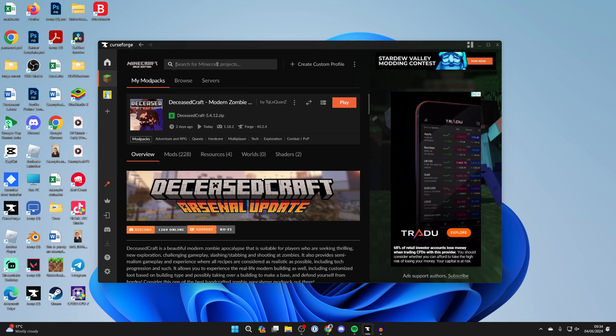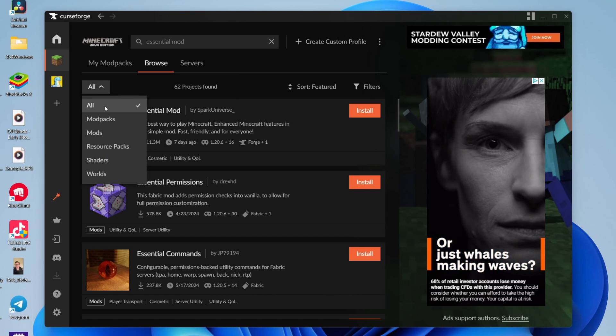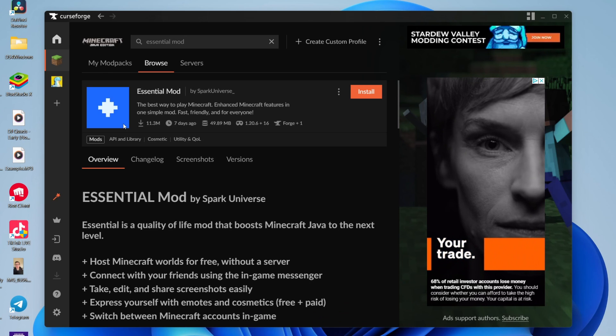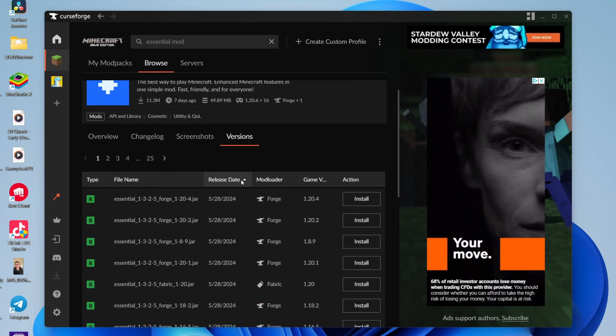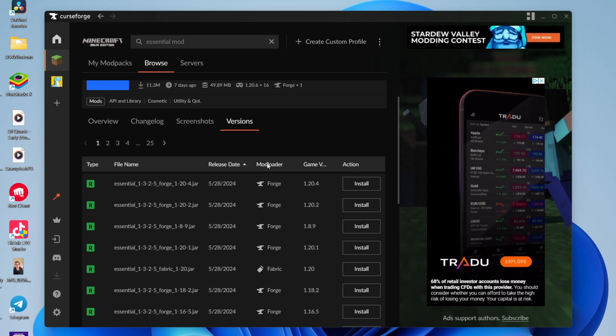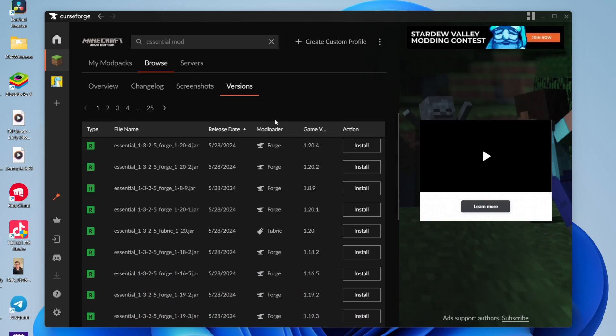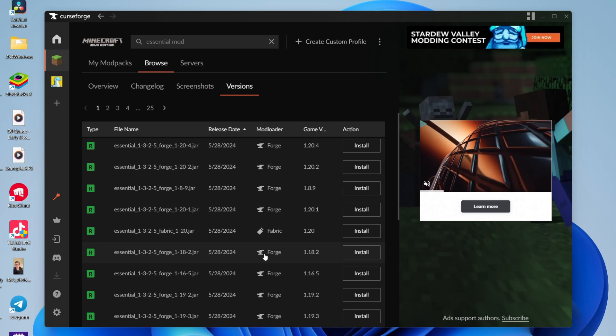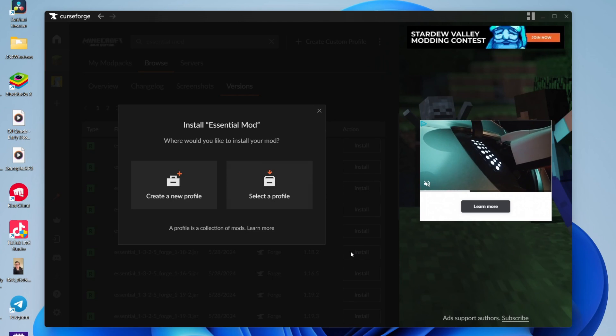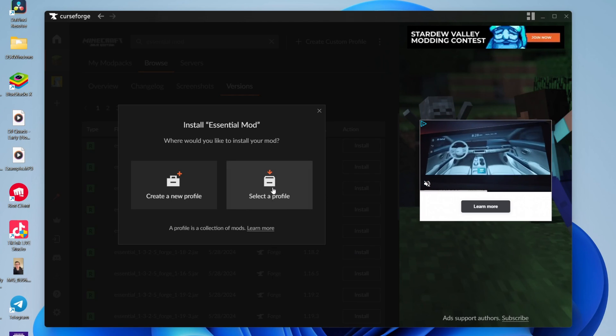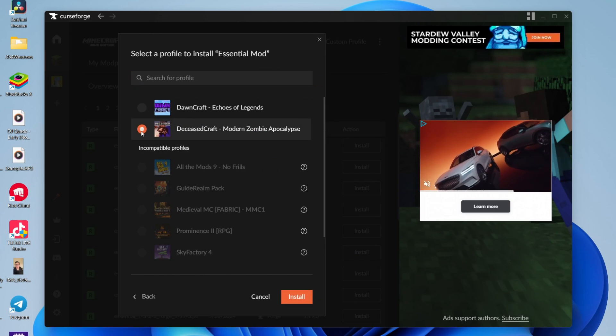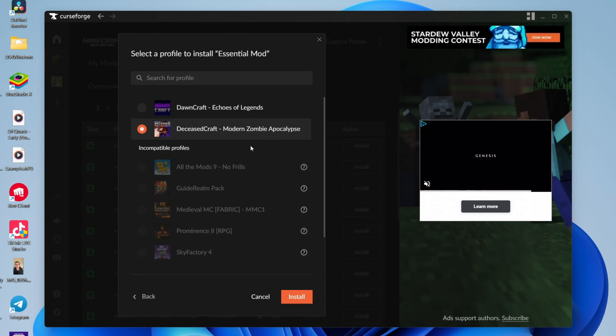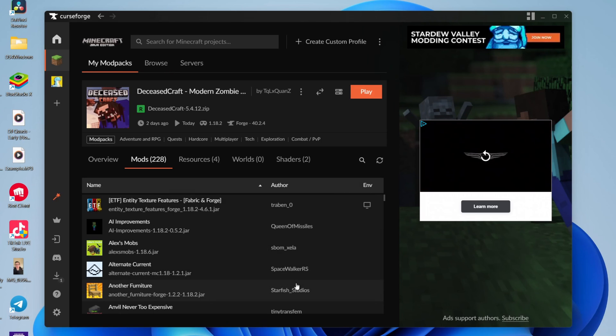Now let's find the Essential mod. If you can't find it, make sure the filtering is set to all and click on it, then click on versions. Now you want to go to the mod loader and game versions section and find which matches yours. So in my case, mine is Forge and 1.18.2, so this is going to work. Click on install, then select a profile. We can then select Deceasedcraft. Click install and it will be added like so.